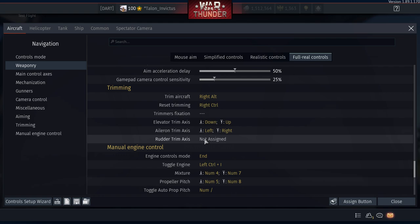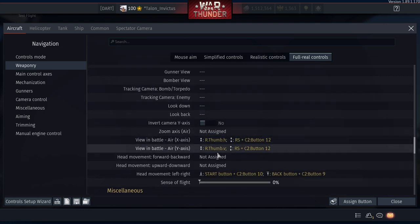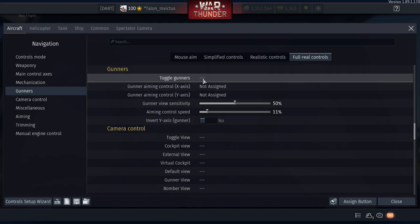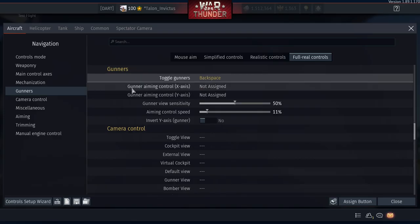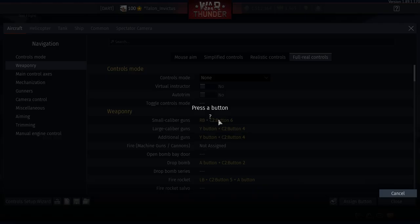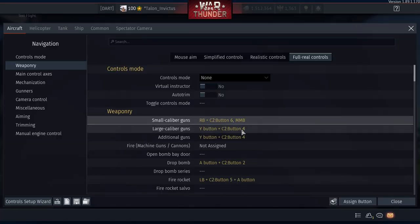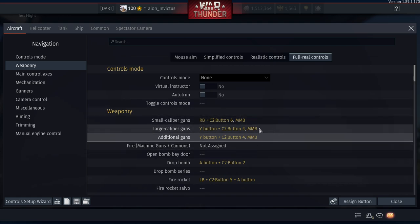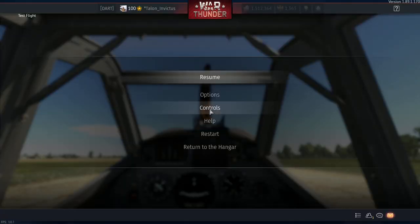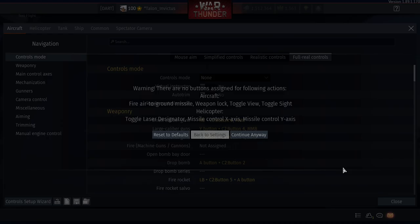The control setup looks good. Optional extra: Toggle Gunners can be set to Backspace on the keyboard. For Small Calibers, Large Calibers, and Additional Guns, also add Middle Mouse Button as an alternative. This way, in a bomber you can shoot with the mouse rather than the controller, which makes much more sense for gunner positions.